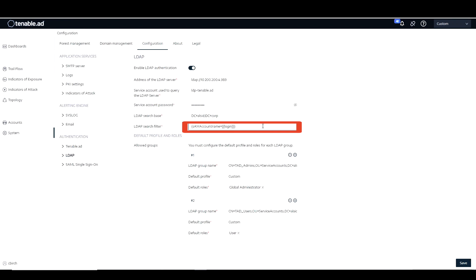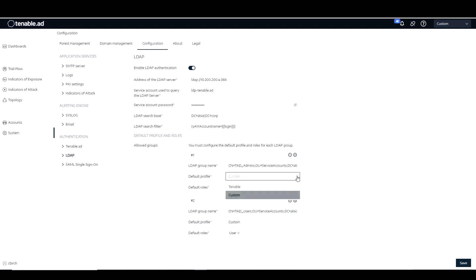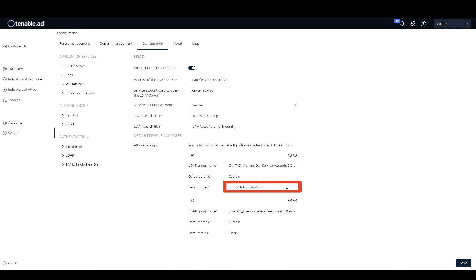And then what we're going to want to do is set up those LDAP group names. So again, I have mine here. I have TAD underscore admins. Then what I suggest, if you're using a custom profile, you set the default profile to your custom profile. You can certainly make it the default tenable profile as well. I went ahead and set it to my custom profile.